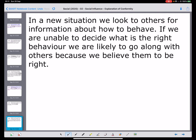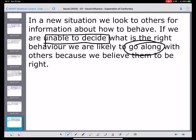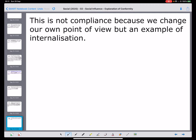In a new situation, we look to others for information about how to behave. If we're unable to decide, we're likely to go along. This is not just compliance, because we didn't know what the right behaviour was - it wasn't about finding out what was normal. We actually didn't know. So it's much deeper and perhaps in line with internalisation - we internalise it because it's something we actually believe to be right.